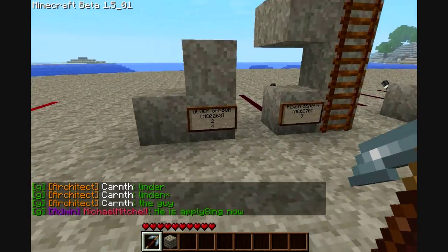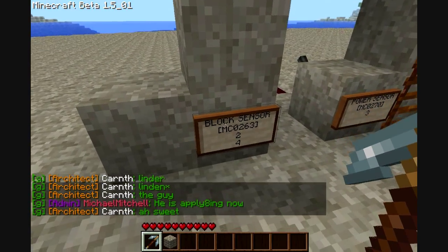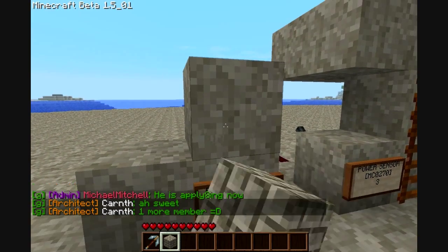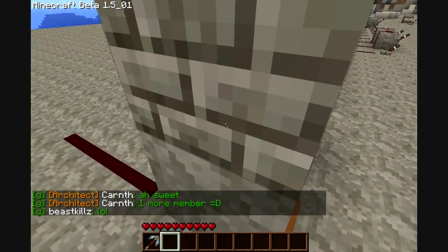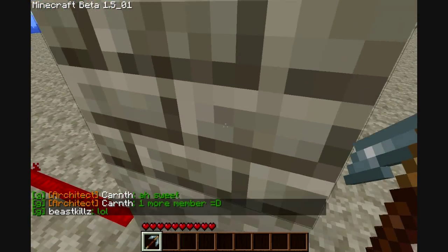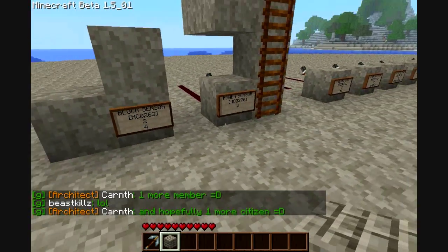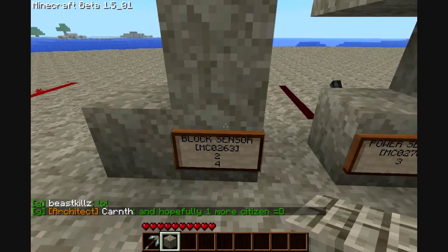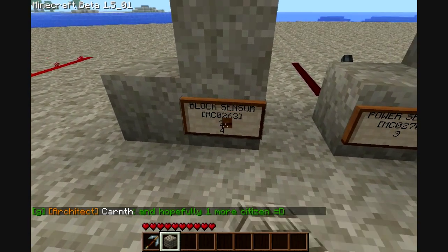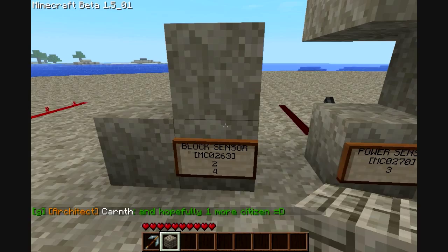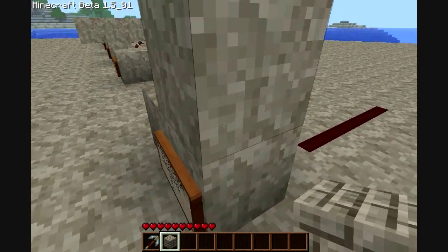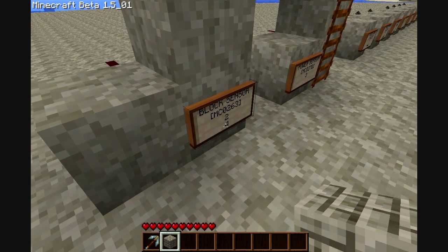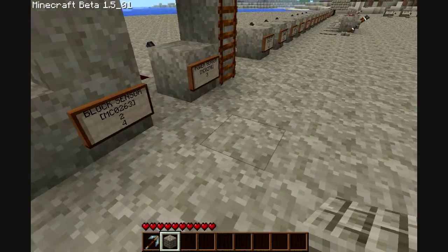This is a block sensor. It's detecting a cobblestone block two blocks ahead — this is one, and this block is two, so that's right there. It just sees if you have the specified block. The third line is how many blocks above the detector block this needs to be placed, and the last line is the ID of the block you want to detect.